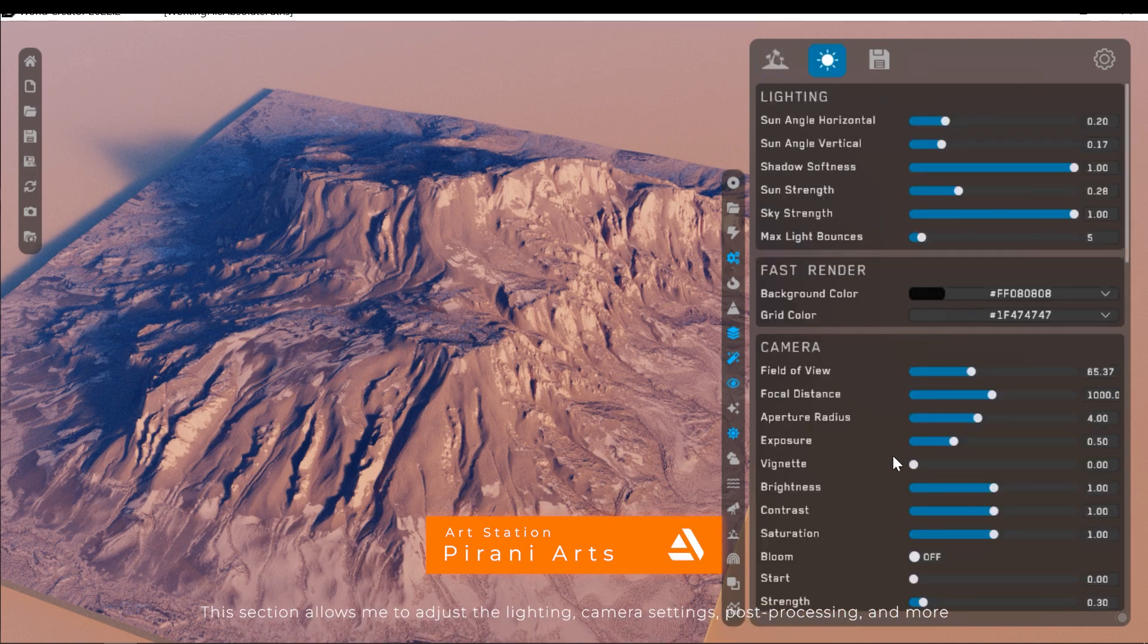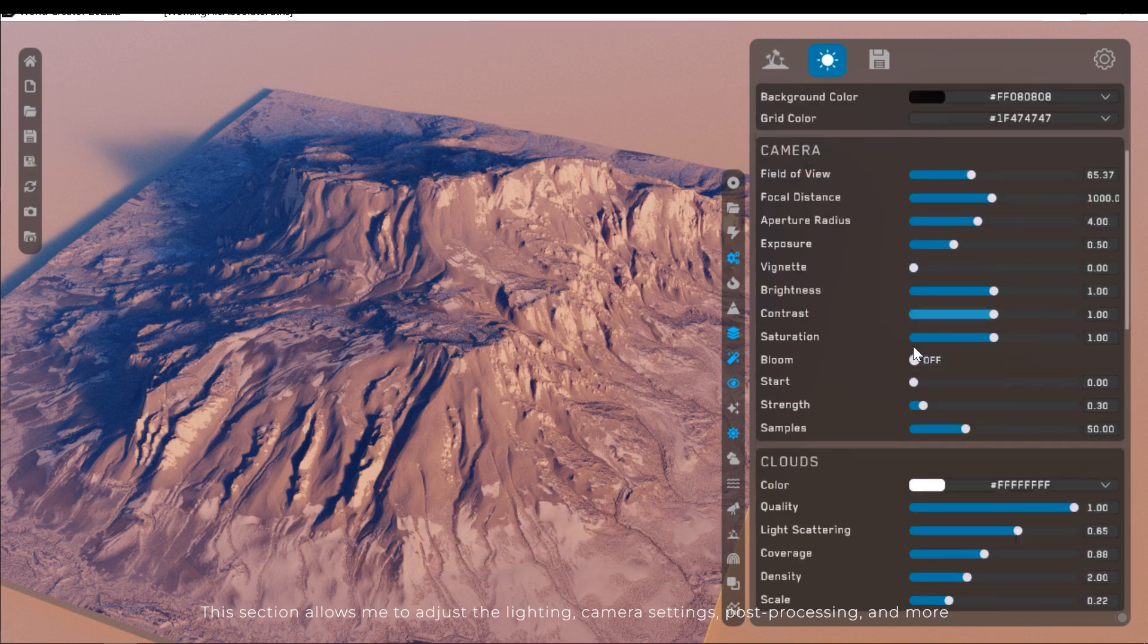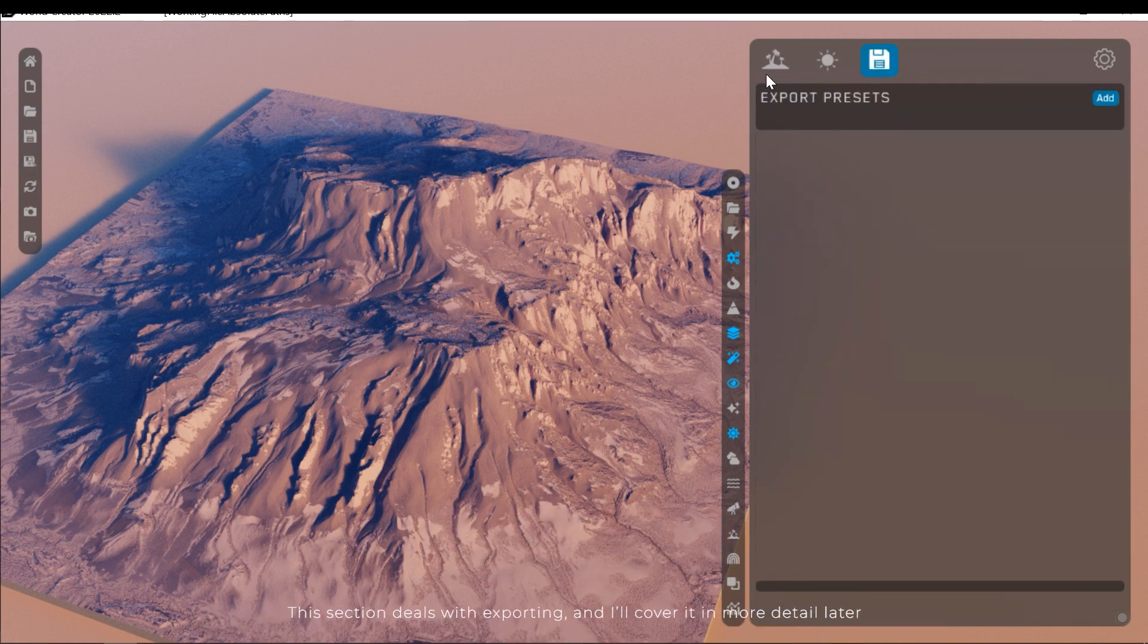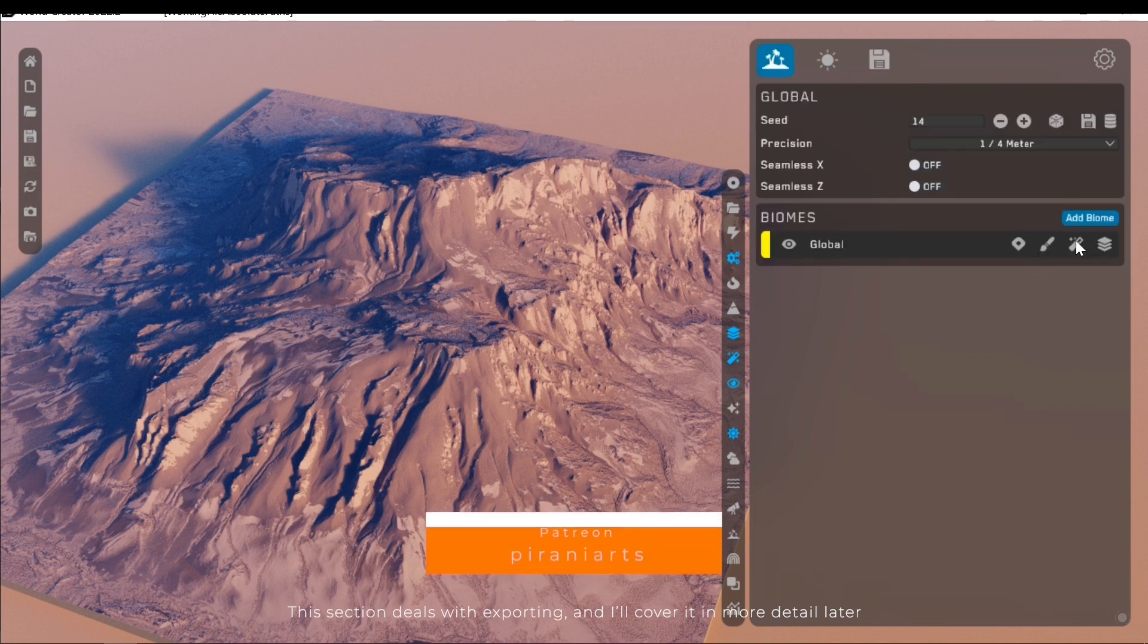This section allows me to adjust the lighting, camera settings, post-processing and more. This section deals with exporting and I'll cover it in more detail later.